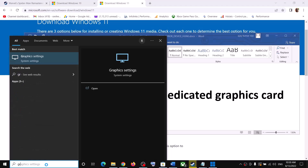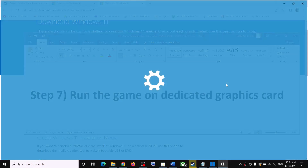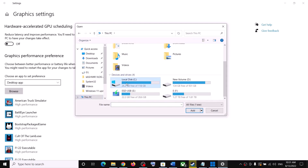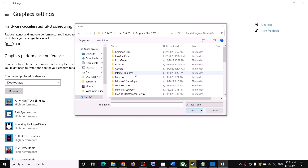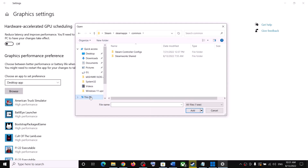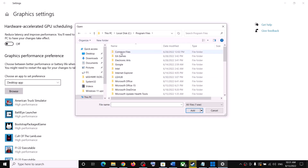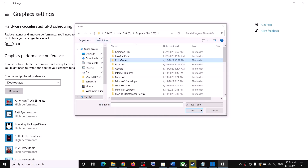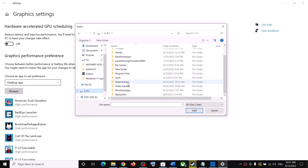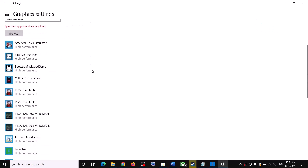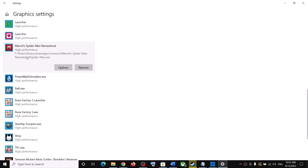The next step is to run the game on your dedicated graphics card. Type 'Graphics Settings' in the Windows search box and click on Graphics Settings — these steps are the same for Windows 11. Click Browse, go to the game installation folder. For Steam users: go to Program Files (x86) > Steam > steamapps > common, then find the game folder. For Epic Games users: go to Program Files > Epic Games and find the game folder. Select the game exe file and click Add.